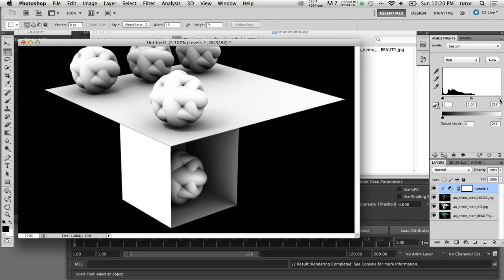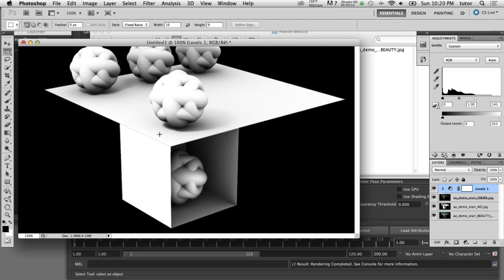I'll click on the white point and drag it to the left to about the middle of the histogram. This increases the brightness of the direct irradiance layer — dragging it back shows the before and after, and as I drag it the levels brighten. Now we've got a cleaner ambient occlusion contribution to our image.